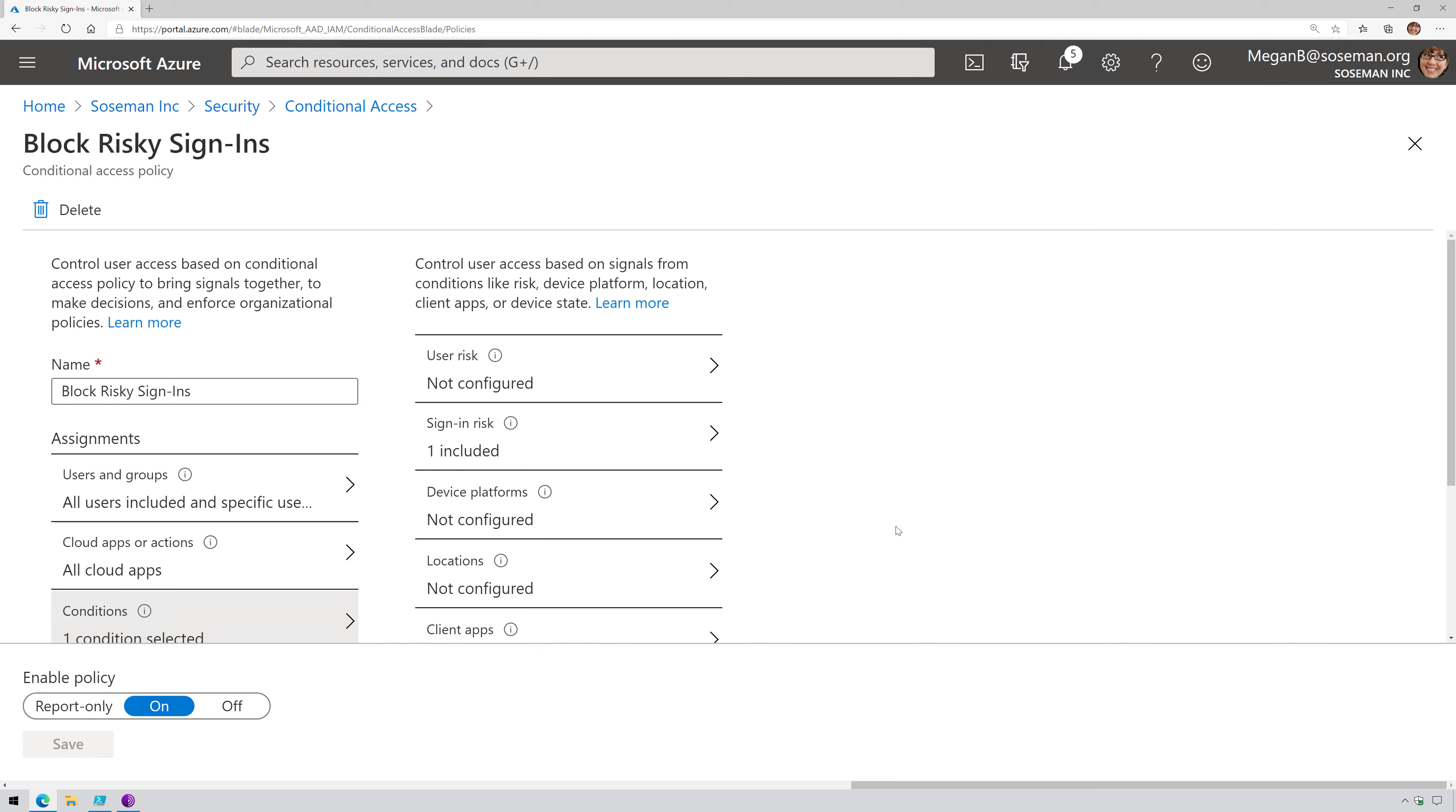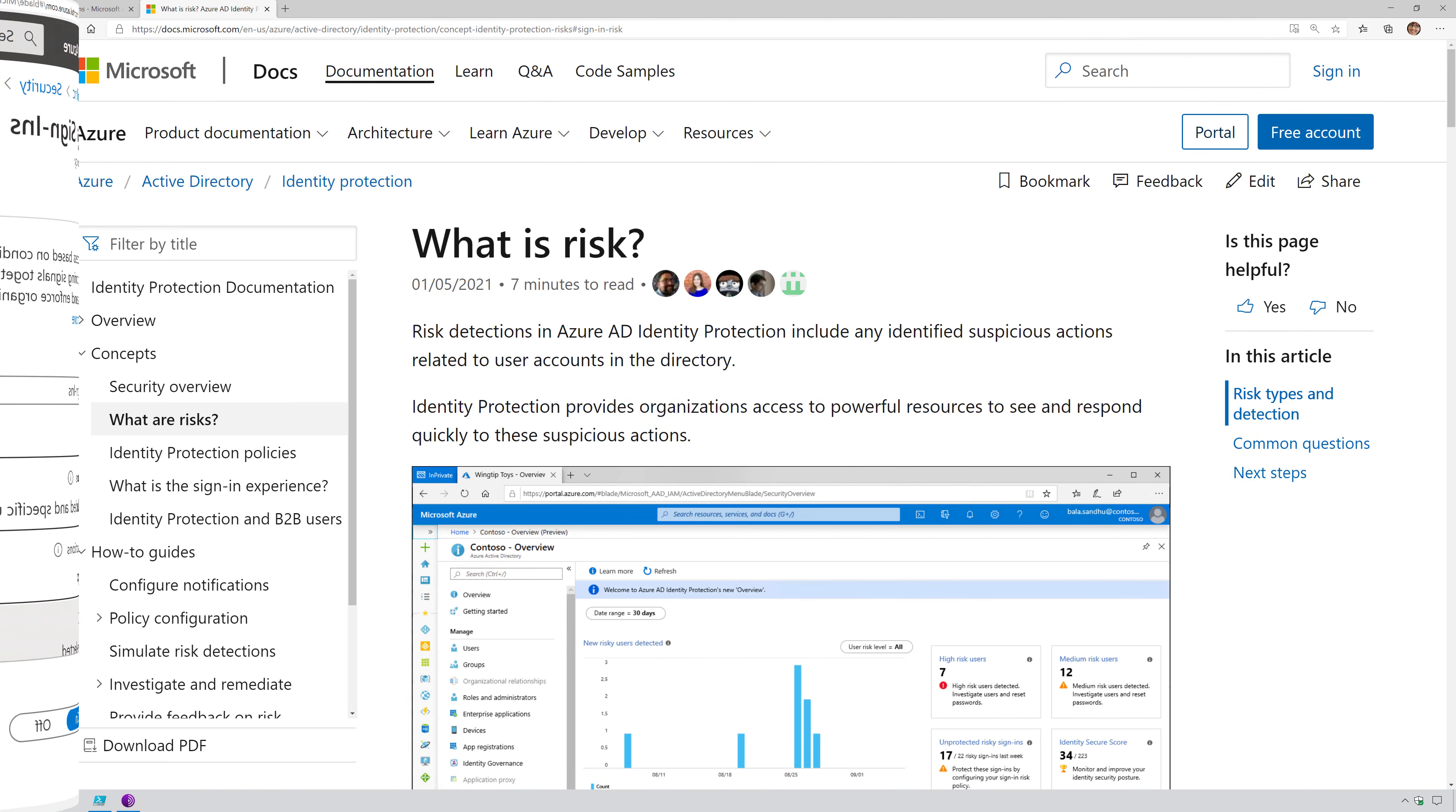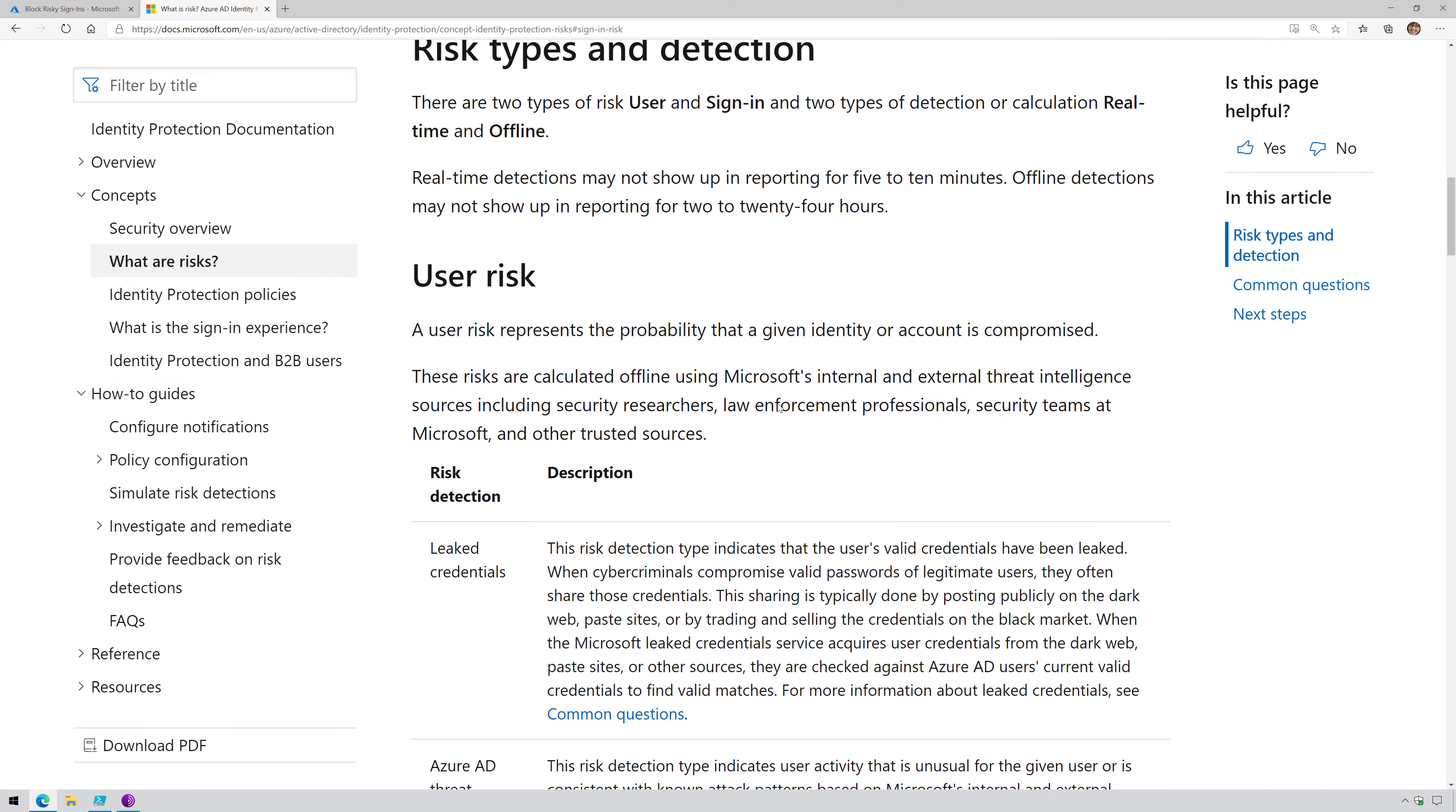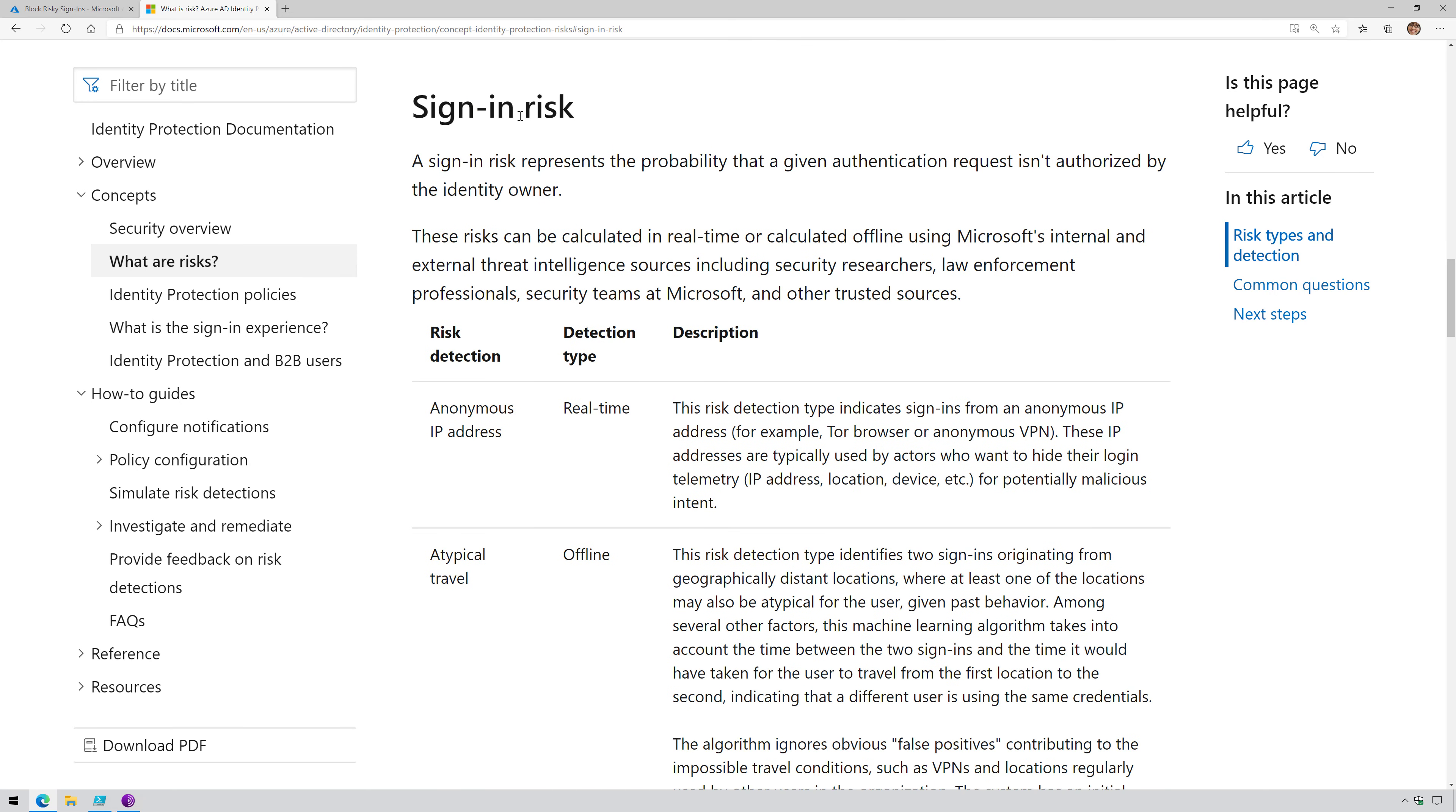Now let me show you what all of the different risk detections are for sign-in risk. I will put a link in the video description to the documentation here. But on this documentation site, if we scroll through this, it describes user risk, which we'll cover in another video, and then it jumps into sign-in risk. Sign-in risk represents the probability that a given authentication request isn't authorized by the identity owner.